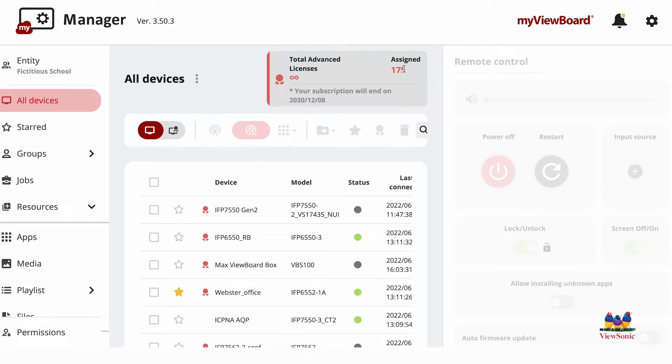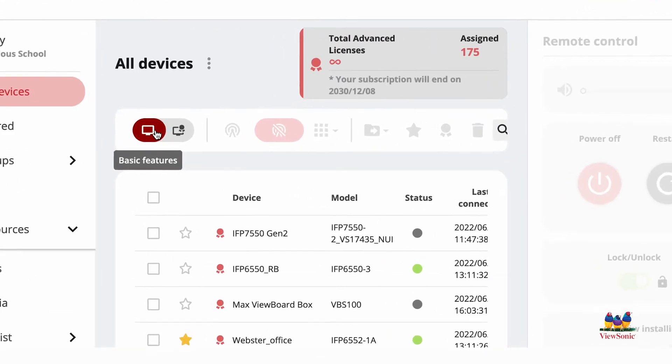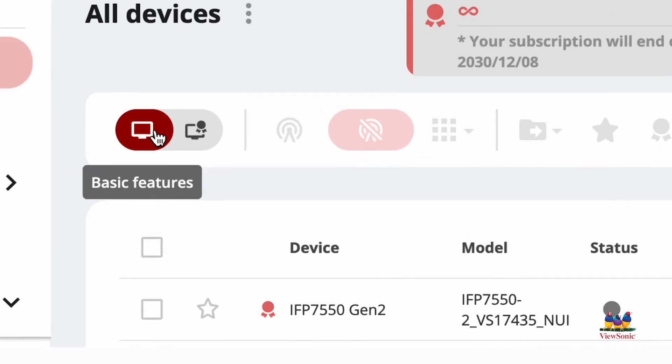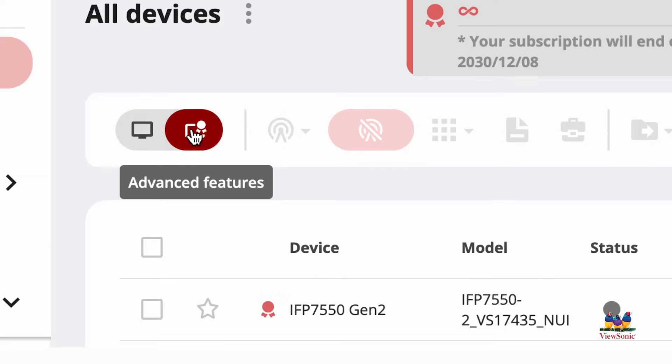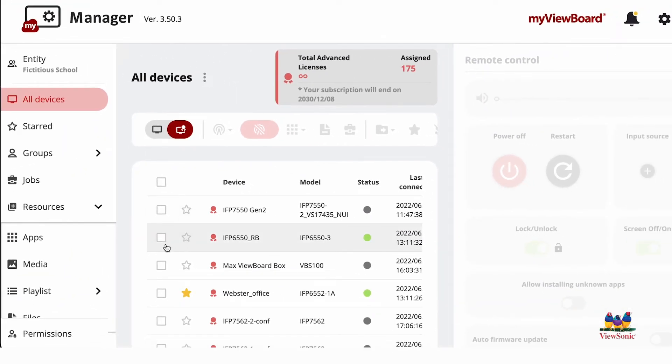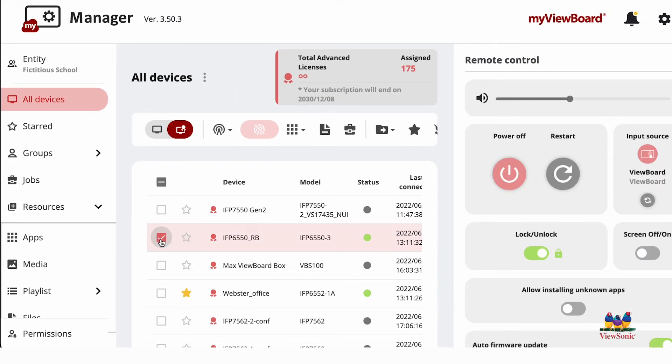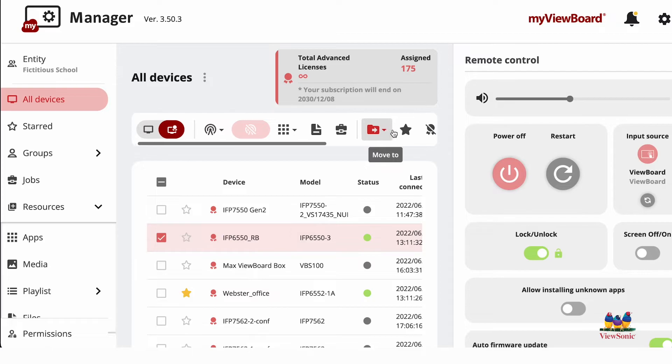Now, in order to remove an advanced license from a device, you need to find the basic advanced toggle at the top. So right now we're on basic. If I choose advanced features, I can now select this device, scroll over,